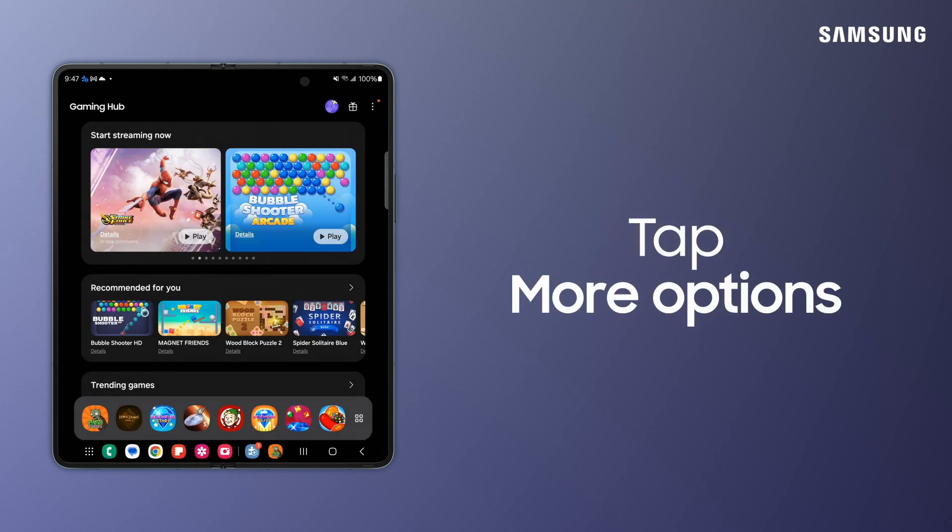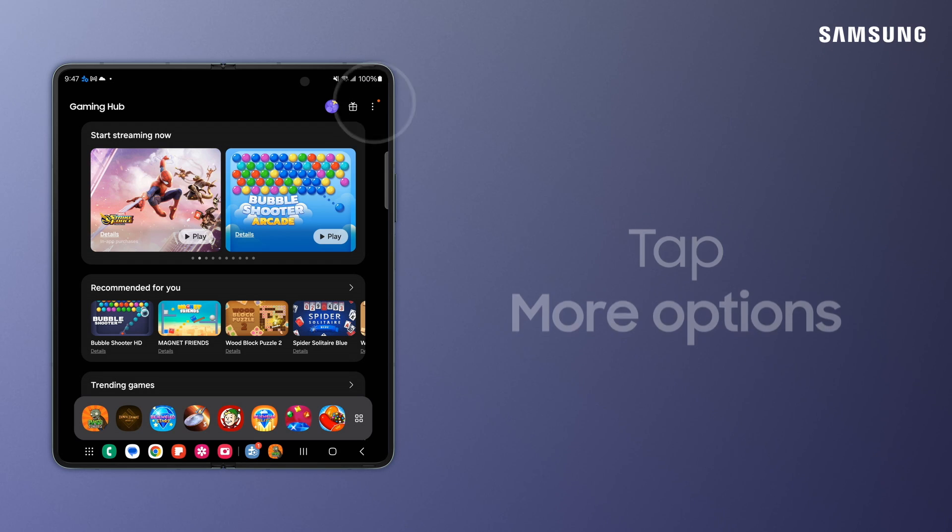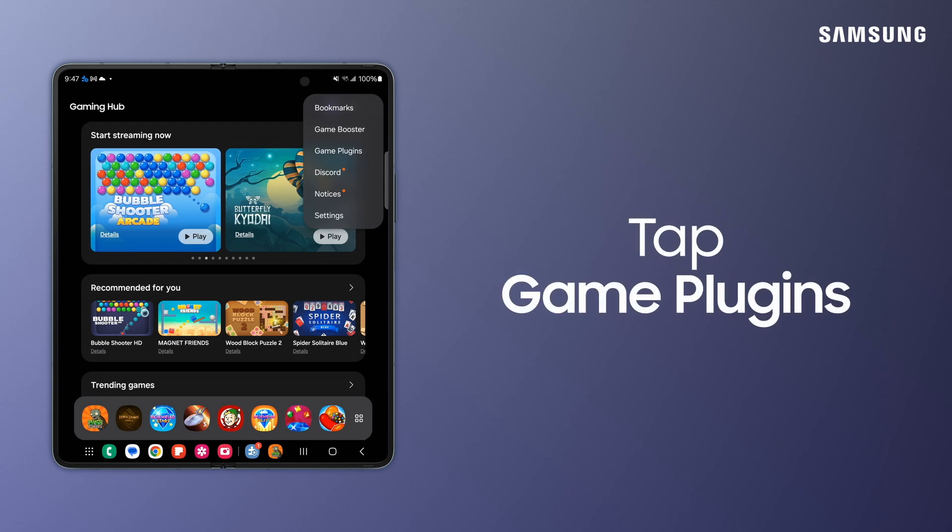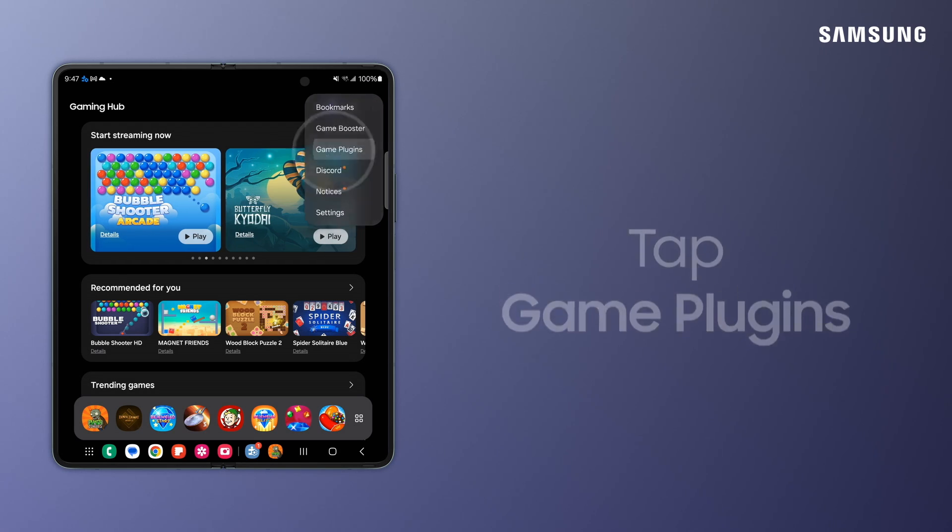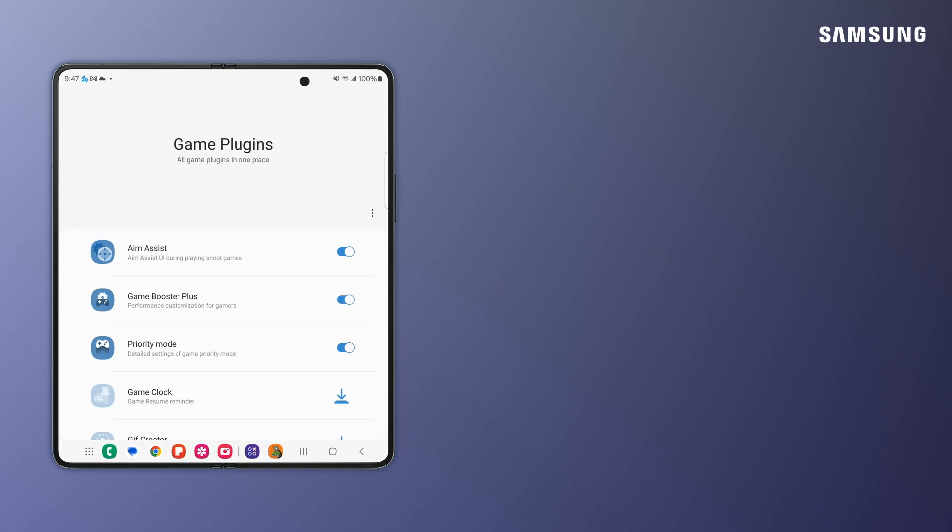You can always go to More Options to adjust plugin settings if you need to. With Samsung Galaxy Gaming Hub, it's never been so easy to manage mobile gaming all in one place.